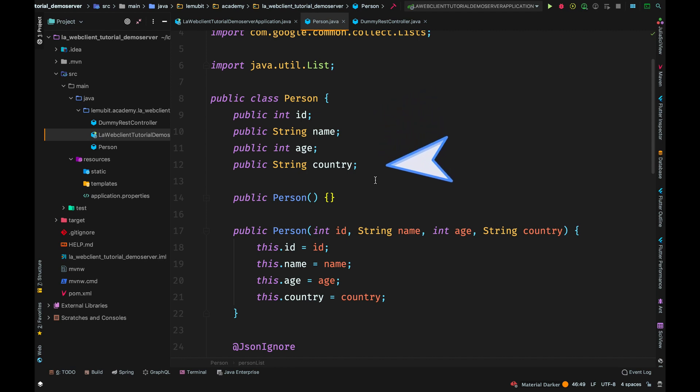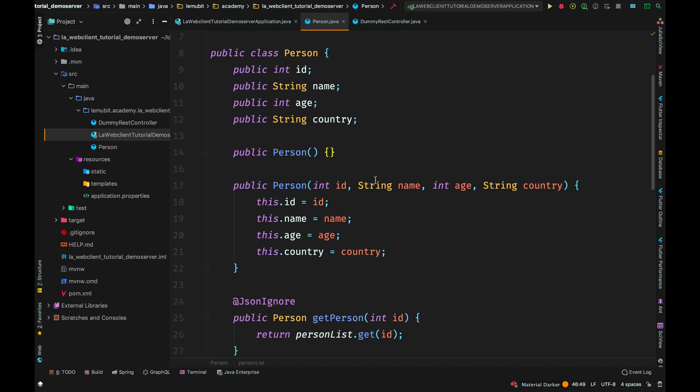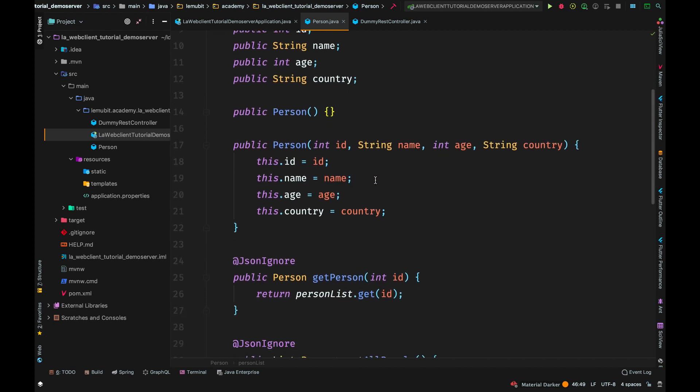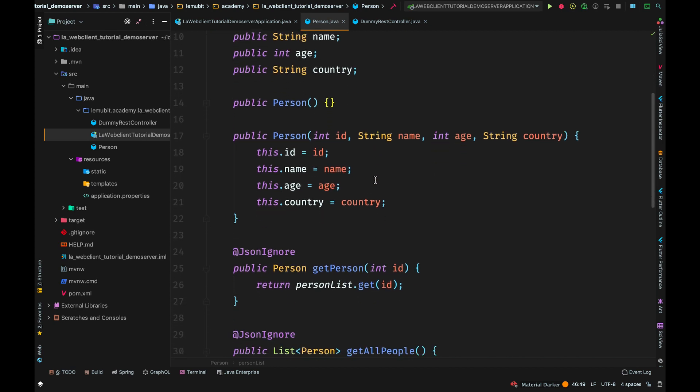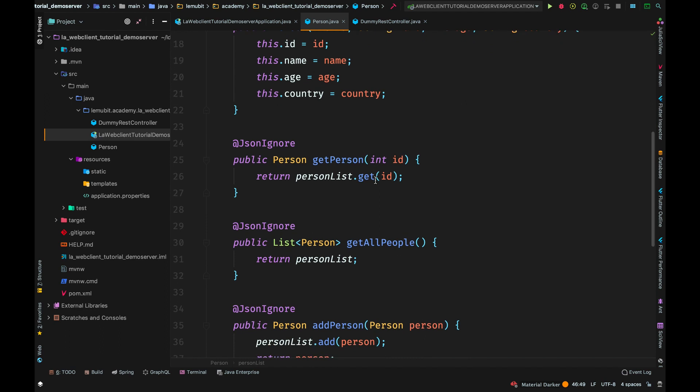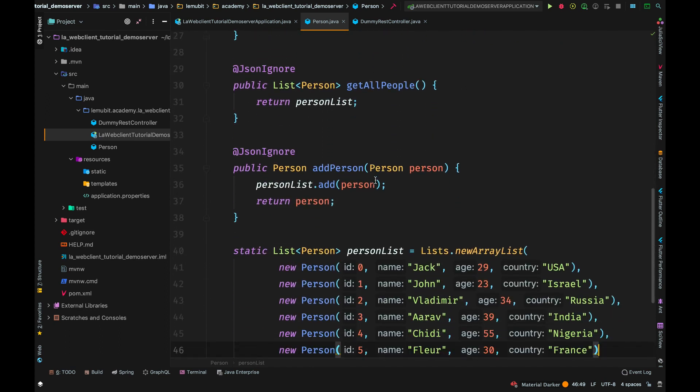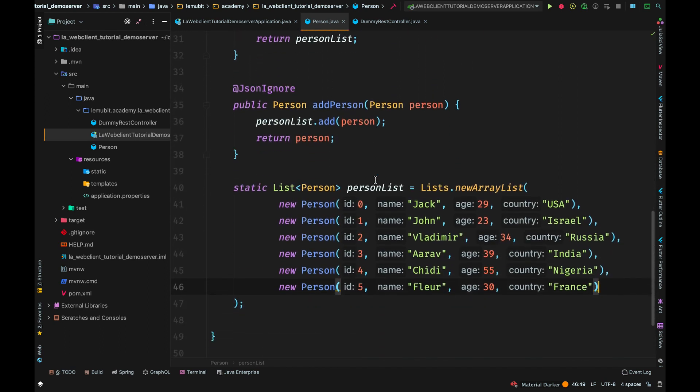So you can see this is a normal Java class, but we have some extra methods attached to it. You can see three other extra methods. And then we have a static list below. I just created this list to act as our, in quotes, database.